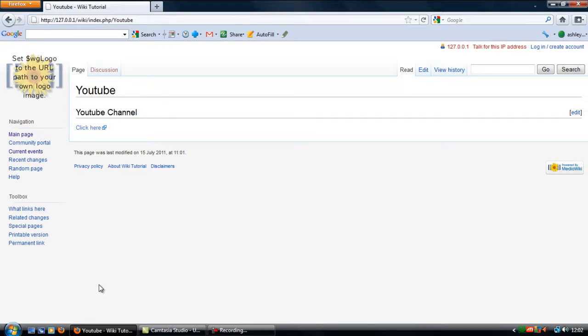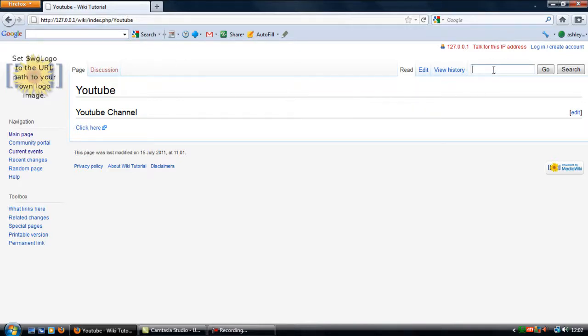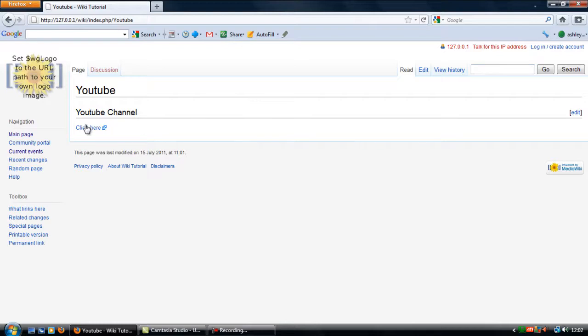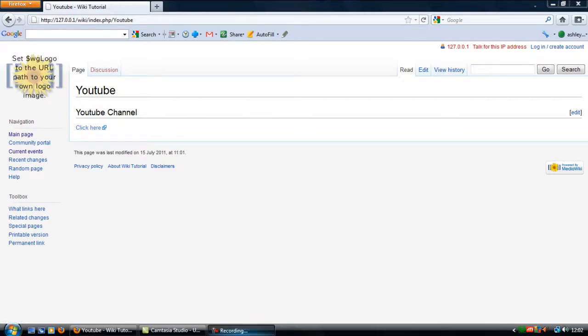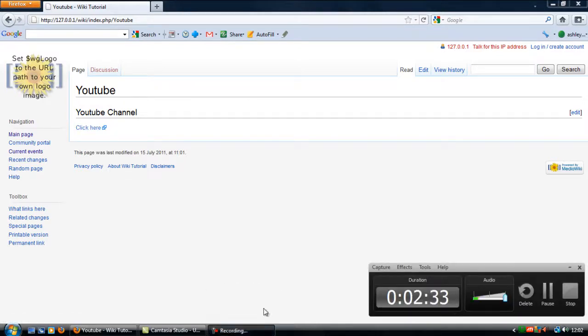People can access that by either typing in YouTube at the top here, or you can search YouTube in the search engine and this page will automatically come up. So that's how to create a page.